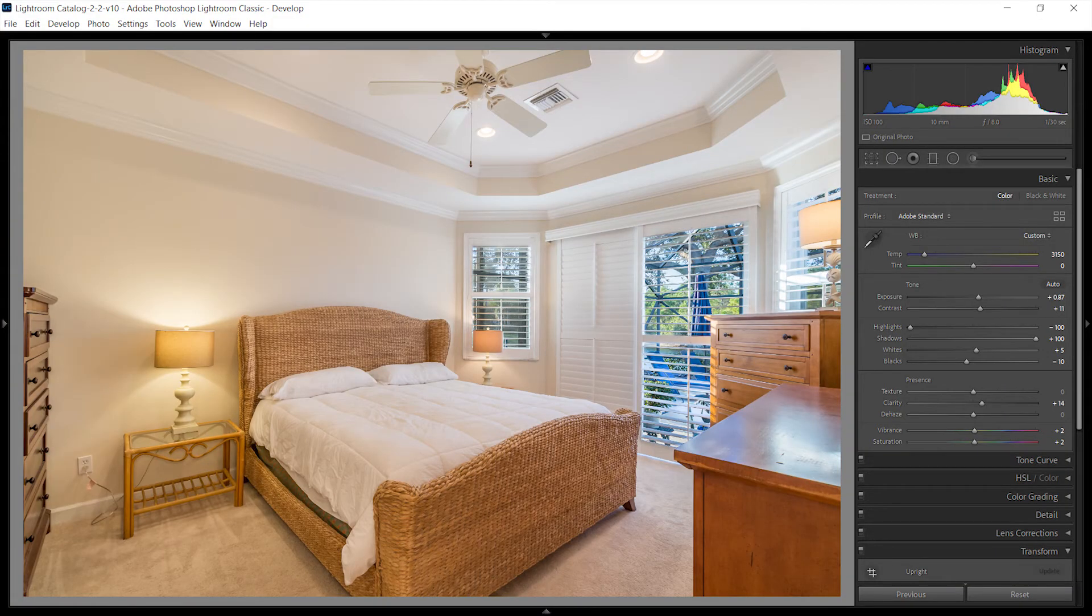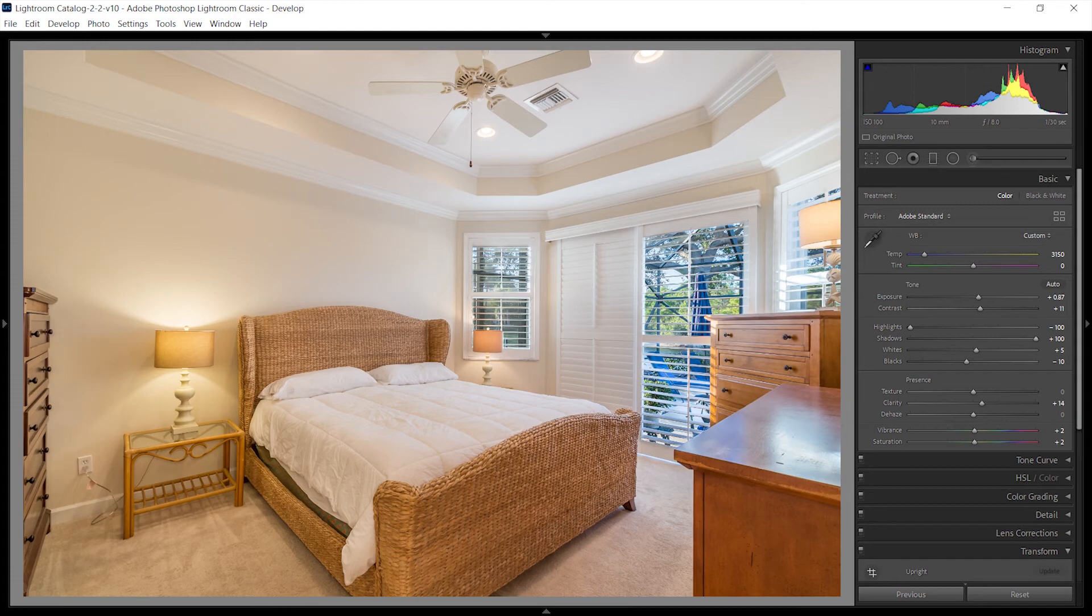You can learn more about creating HDR images for real estate photography in the description of this video.